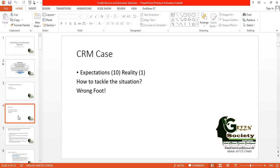Only if decision makers truly understand customer needs can they deliver real services and make their customers happy. Remember the phrase 'wrong foot' — once you step wrong, the result will be wrong. Before you start delivering your services, you must recognize the customers' preferences, choices, needs, and necessity. Without understanding all these, whatever you deliver will be a wrong foot.